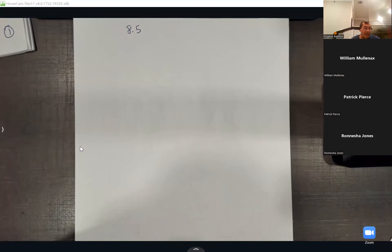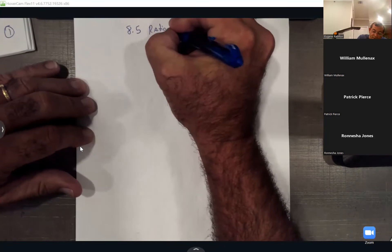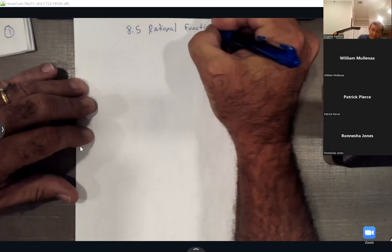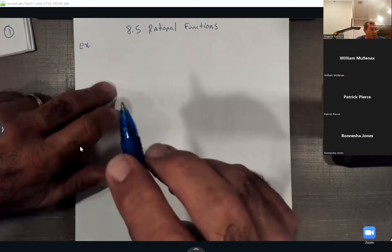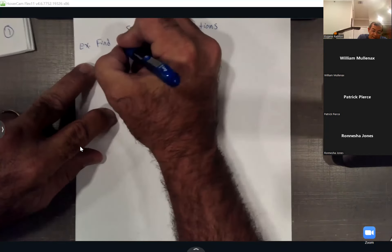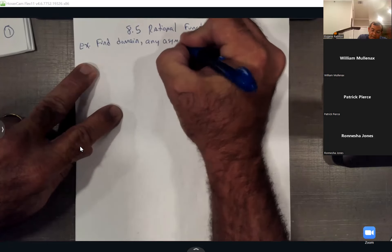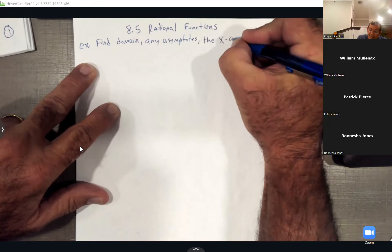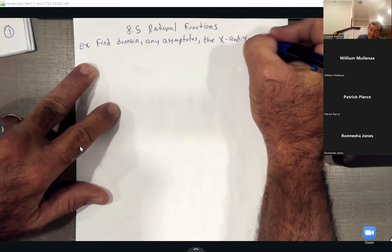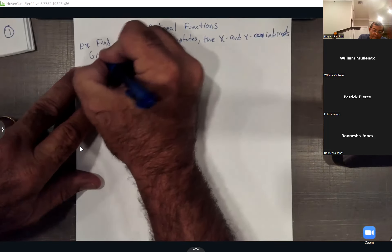These are the last problems in 8.5. We finished the other day doing the horizontal asymptotes, and around number 14 they started wanting us to graph. So this will be the ending of rational functions. For these two examples, they want us to find the domain, any asymptotes — vertical and horizontal — then find the x and y-intercepts, and finally graph these.